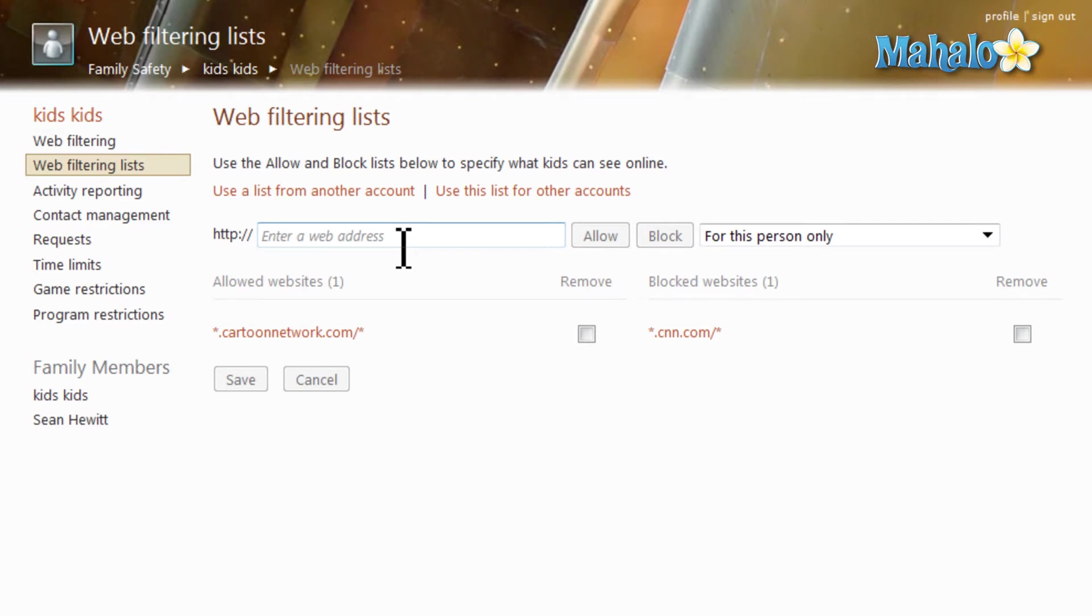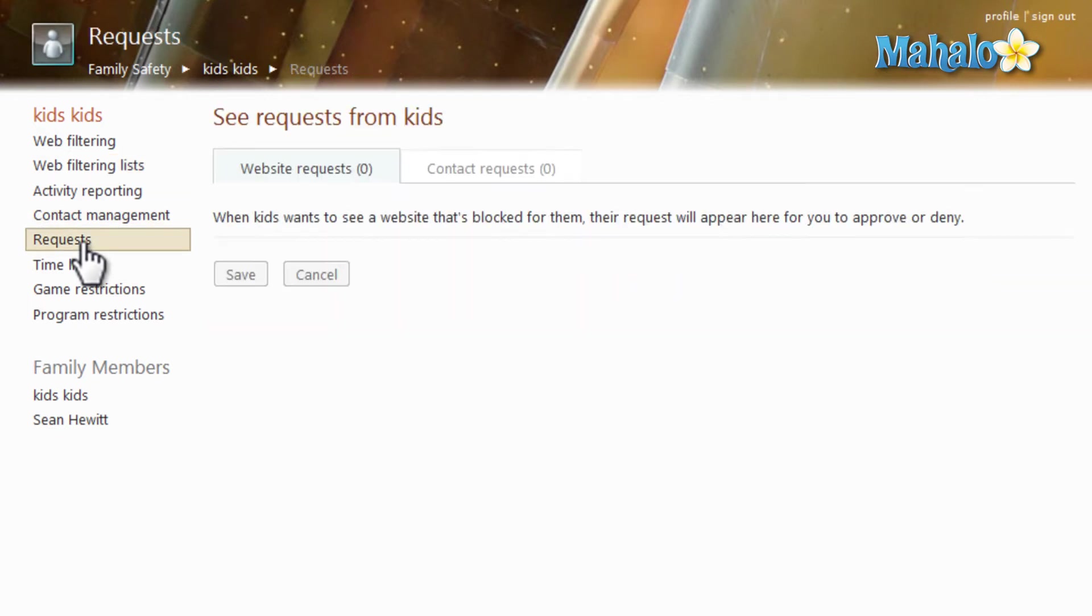One thing to keep in mind is the requests page, because here on the request page you will see requests for websites the account would like to go to. Then once you see that request, you can simply add it to the web filtering list.